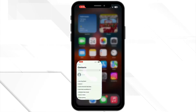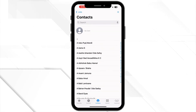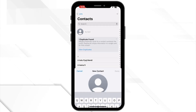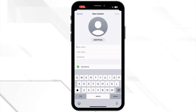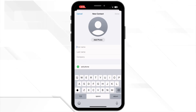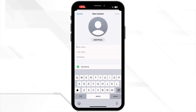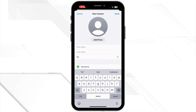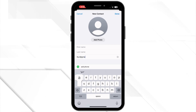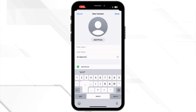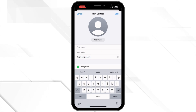First, open the Contacts app on your iPhone or iPad and then tap the plus icon to create a new contact. The new contact screen appears here. Type a name for your email group in the company field and leave the first name and last name fields blank.